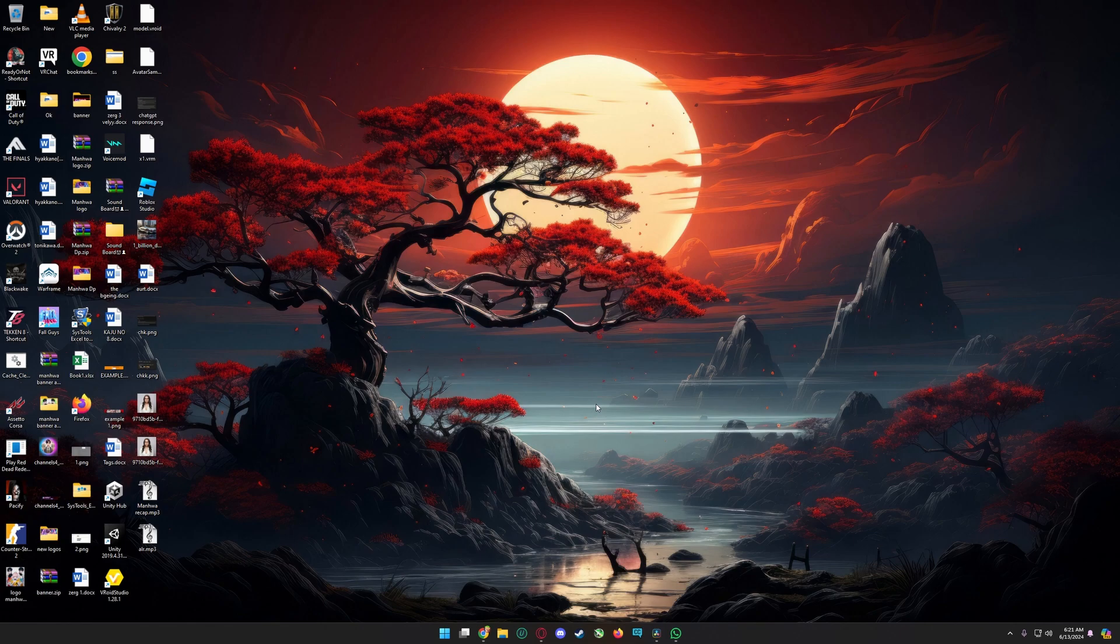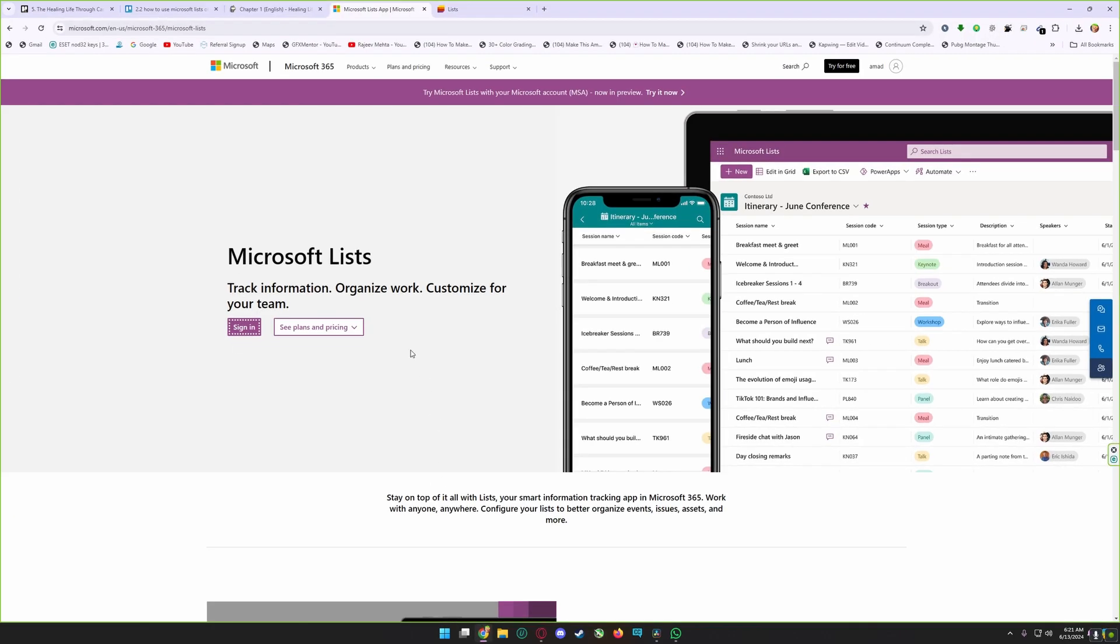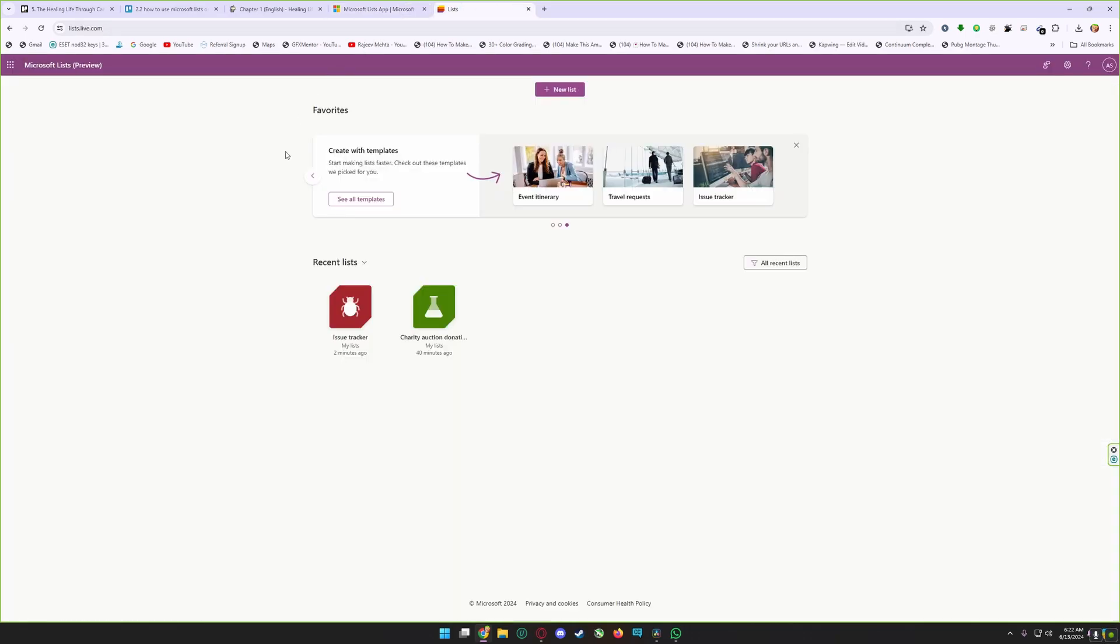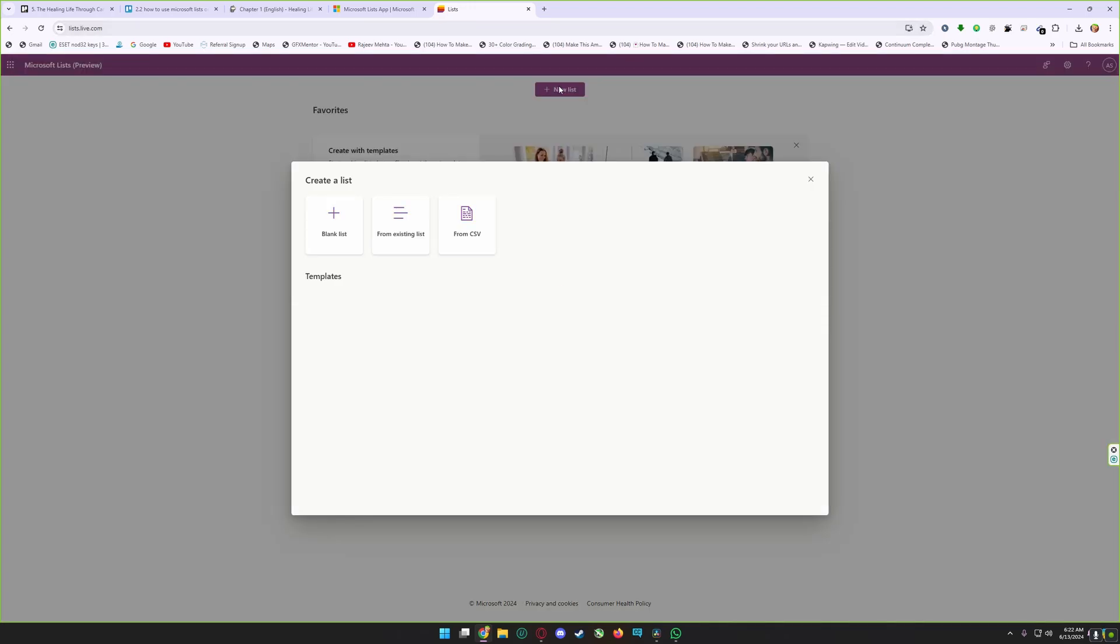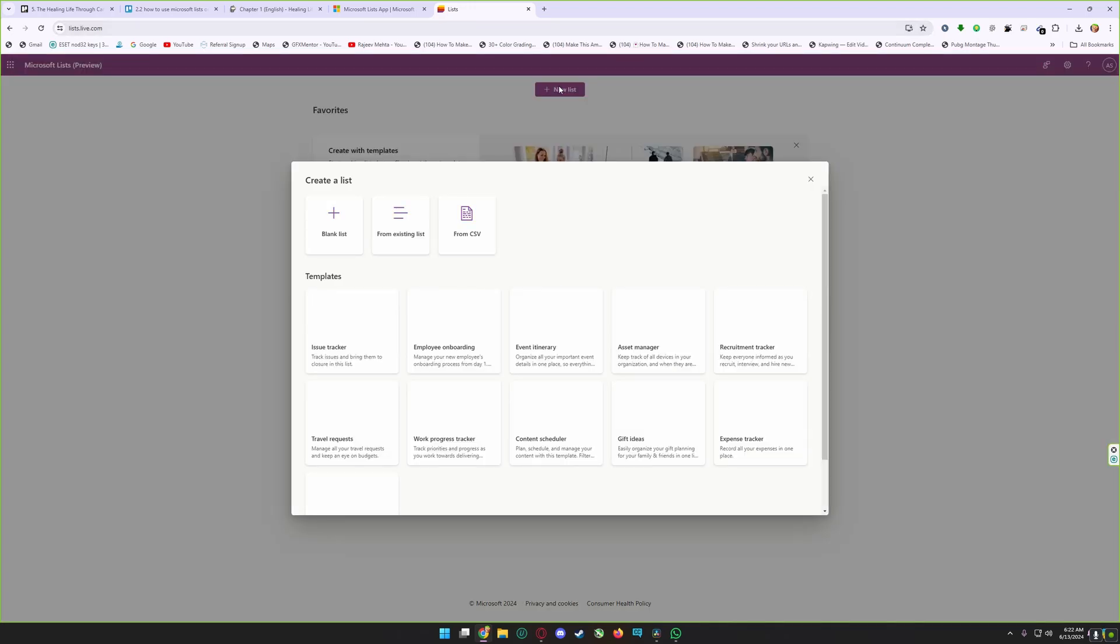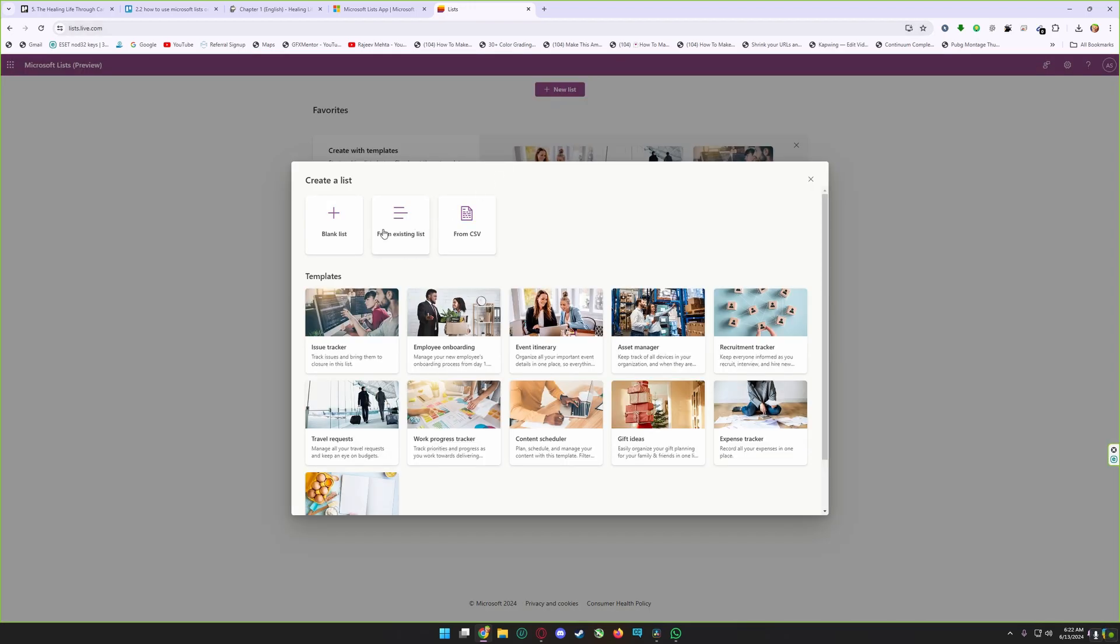Here are the steps to use Microsoft Lists effectively. First, go to the Microsoft 365 home page and select Microsoft Lists and sign in. After sign in, you will be redirected to Microsoft Lists automatically.